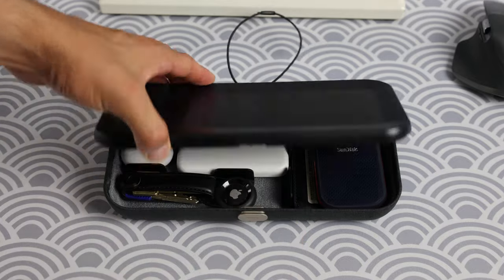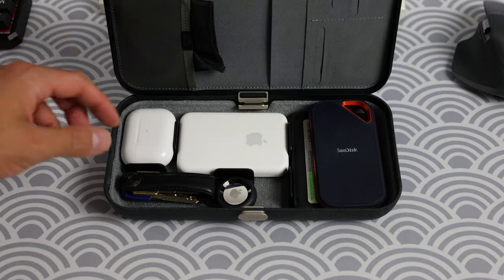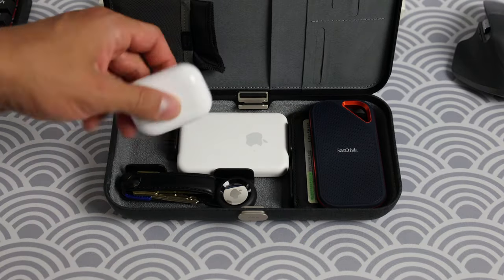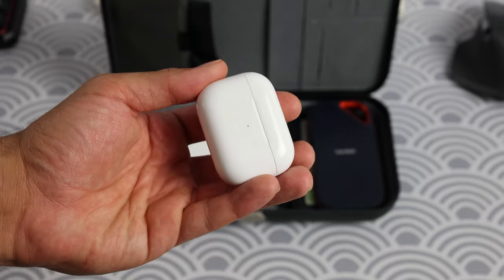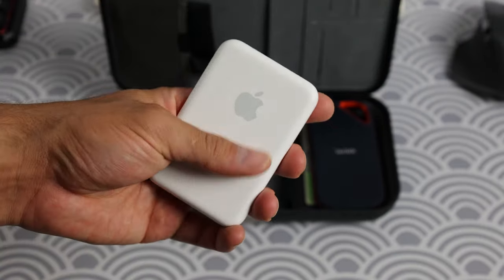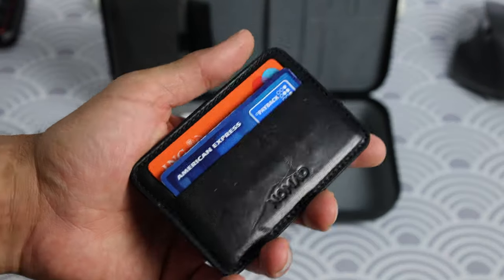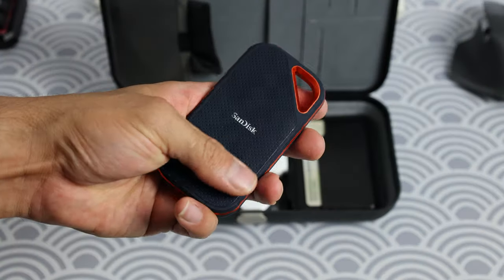In it you will find my AirPods Pro, MagSafe battery pack, OrbitKey key organizer, my Nomad card holder, and my SanDisk SSD.